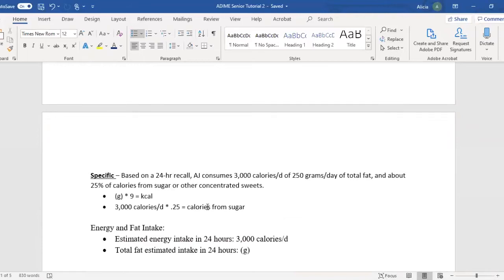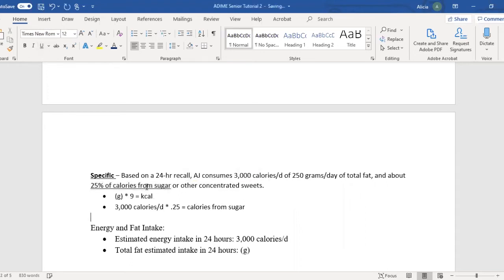Sometimes when you get your case study, it will be very specific. For example, based on a 24-hour recall, AJ consumes 3,000 calories a day, 250 grams a day of total fat, and about 25% of calories from sugar. From this information, you can figure out calories from fat by taking the grams, multiplying by nine, to get your kcals. And 3,000 calories times 0.25 gives you calories from sugar — always know what the recommendation for sugar is.